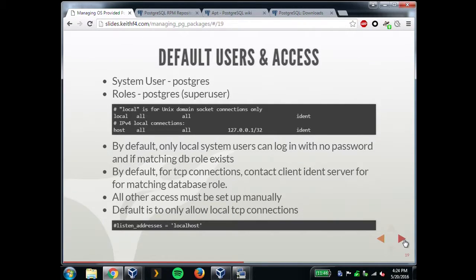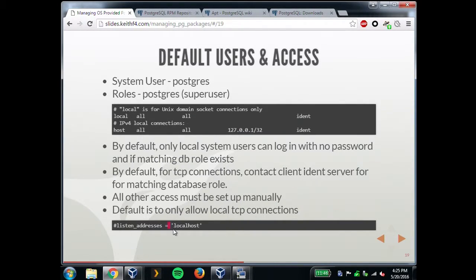Default users and access in CentOS is the same as Debian — a postgres system user and postgres role. The default hba.conf has 'ident' set. For local socket connections that's basically the same as peer — local system users must match a database role. For TCP connections, it will try to connect to an ident server if one exists, and if not fall back to matching the role. So unlike Debian, you actually don't need a password by default for TCP connections. The listen address is set to localhost by default and commented out, so you have to change that and restart the cluster for external connections.